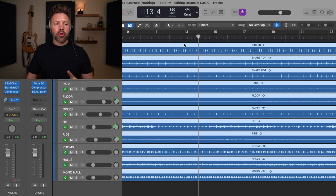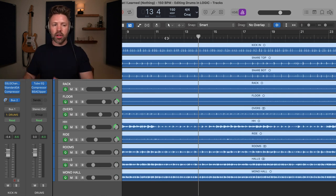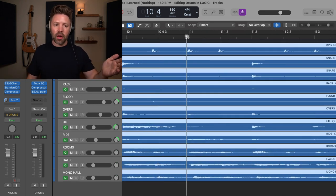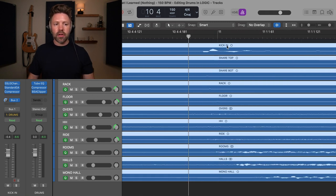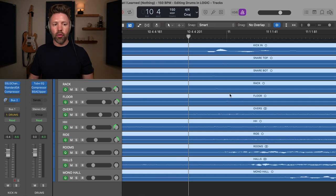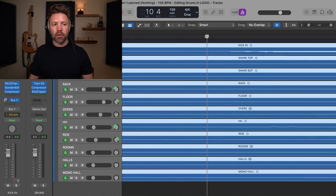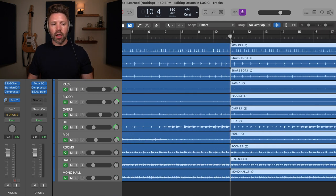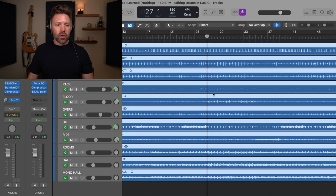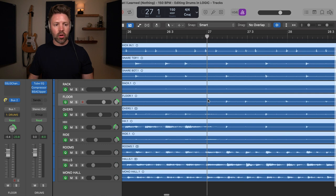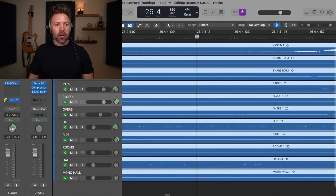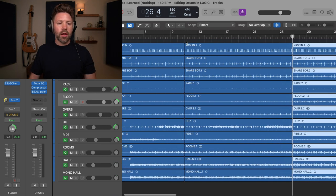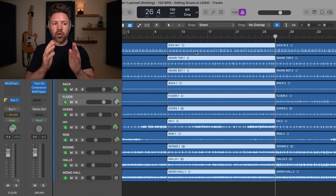I like to work in sections — just one section at a time. In this case we're starting with the first verse, beginning at bar 11. I'm going to find the first kick hit just before bar 11, go to the very start of that kick hit, and hit Command T to split it off. Then I'll zoom back out, find the kick drum at the end of this section, go to the start of that hit, and hit Command T again to define the workspace we're going to focus on.